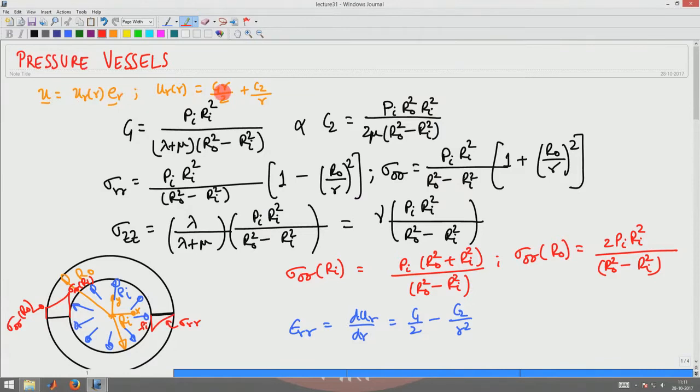Assuming negligible body forces and static equilibrium, the equilibrium equations reduce to requiring the divergence of sigma to be equal to zero. Using that condition, we found that the displacement field u(r) must be given by c1·r/2 plus c2/r, and then we found the constants c1 and c2 such that the boundary conditions for the given problem are satisfied.